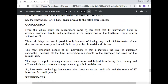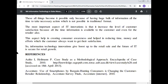Conclusion: The research concludes that IT innovation helps in creating customer loyalty and attachment compared to the traditional format without IT. These things are possible only because of having a huge bulk of information available at all times for necessary action, which is not possible in the traditional format. The most important aspect of IT innovation is that it increases the level of customer satisfaction, as information is always available to customers and retailers alike. This helps in creating consumer awareness and reducing time, money, and effort. Information technology innovation gives a boost to retail sales, and the future of IT is secure for retail growth.